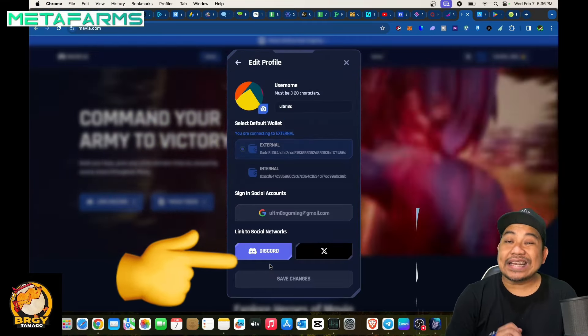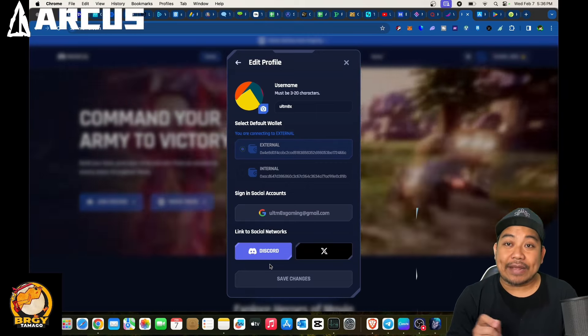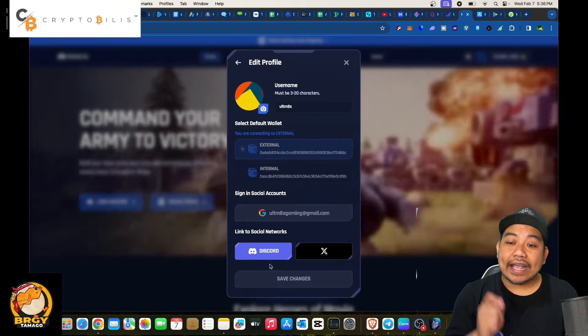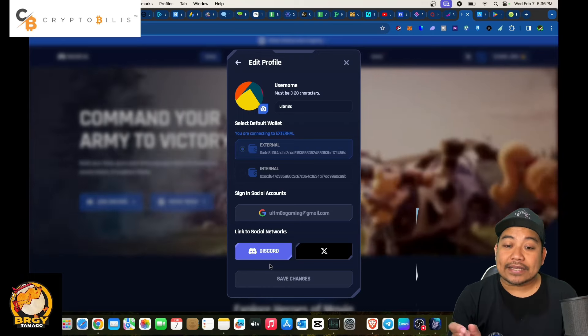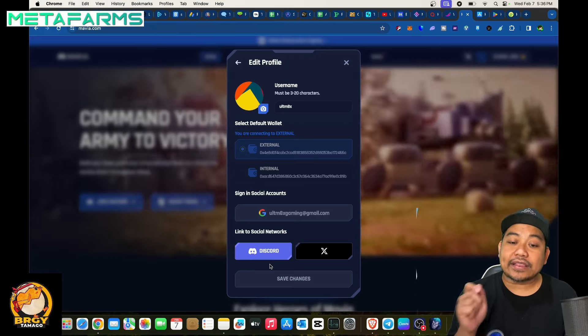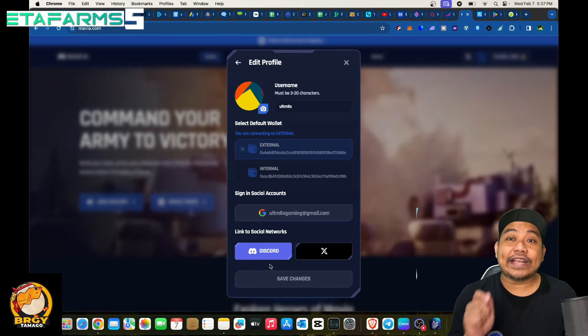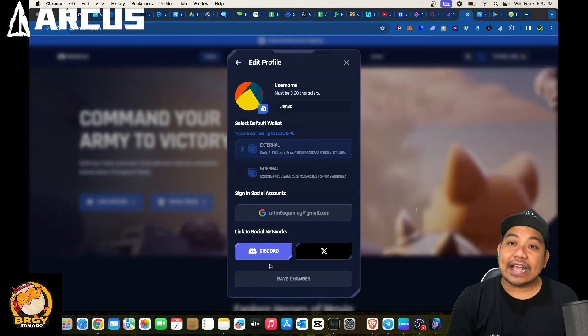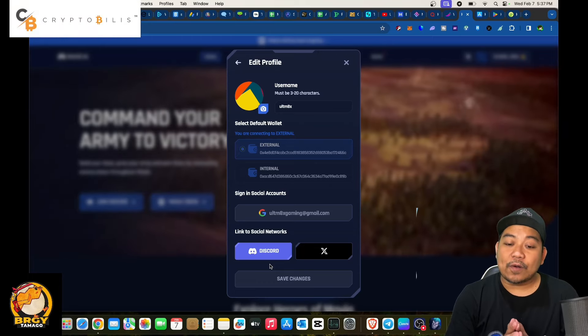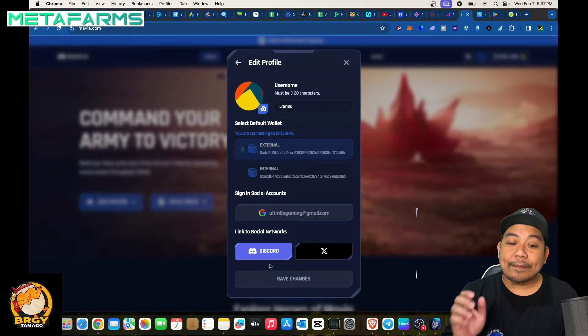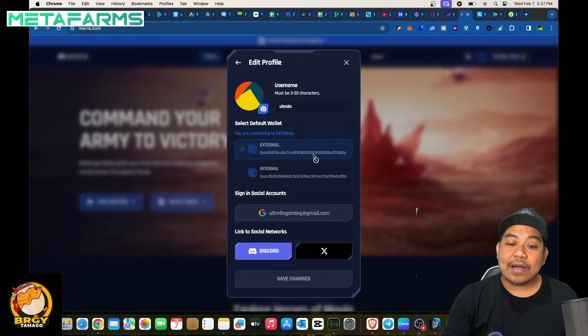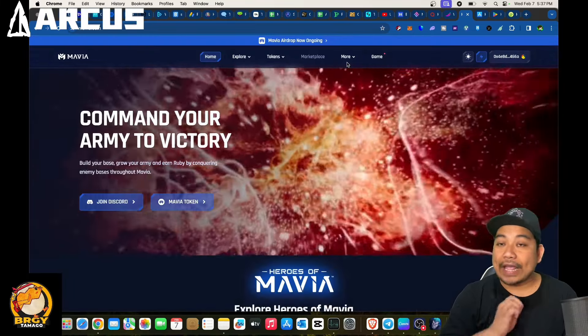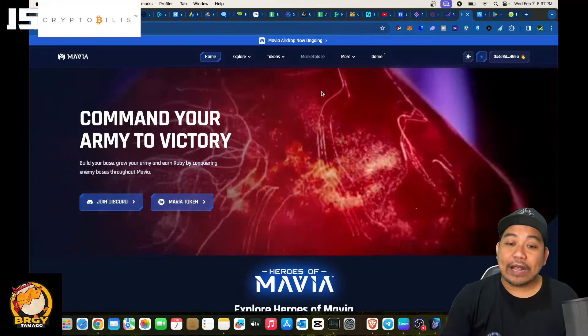Start connecting for your Gmail and make sure to login as well in terms of your MetaMask or any hardware wallet that you want to connect for your Heroes of Mavia account. So in terms of this one, we are now able to connect our Gmail and also our MetaMask. As you can see here we have our MetaMask address in there.